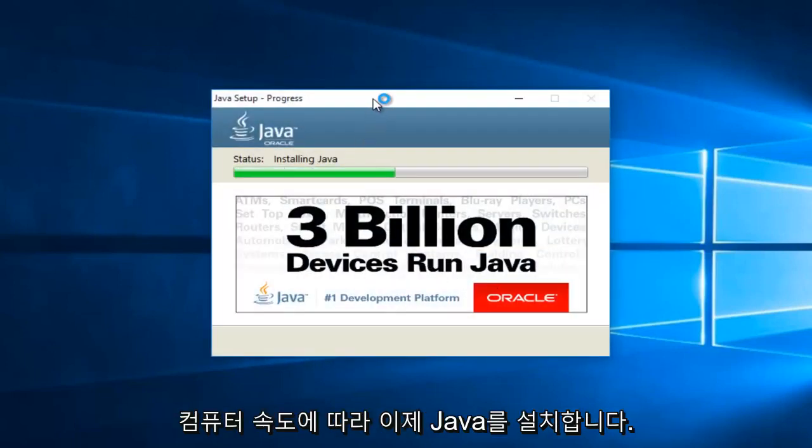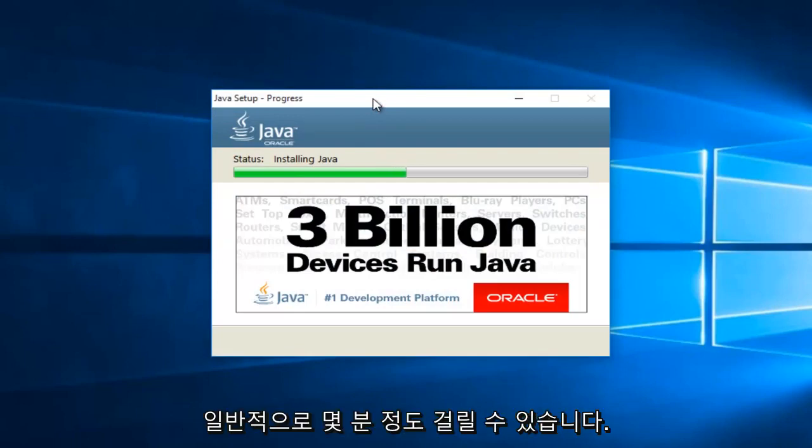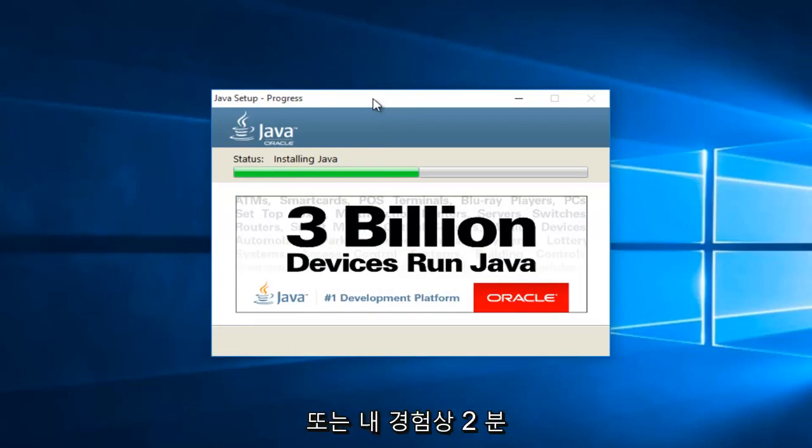At this point, it will be installing Java. Now depending on your computer speed, this may take a couple minutes. Generally, it hasn't taken more than one or two minutes in my experience.